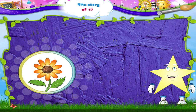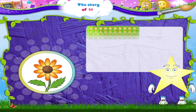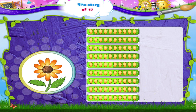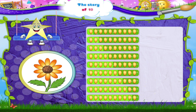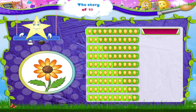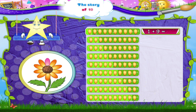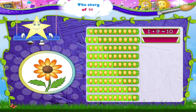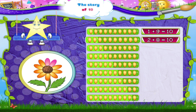Now here is a pretty flower, Starry. Each of the groups of petals is part of the story of ten. Come, let me explain. Look at this group. The next group has two plus eight, which is also ten.